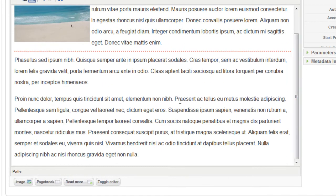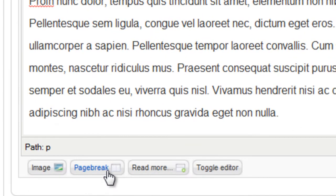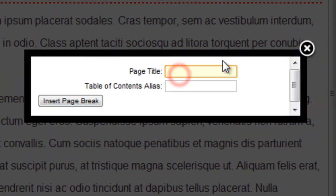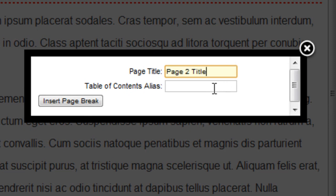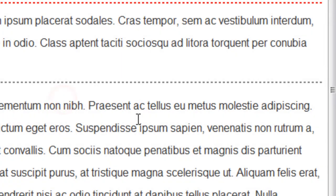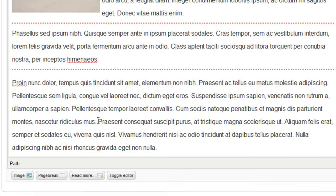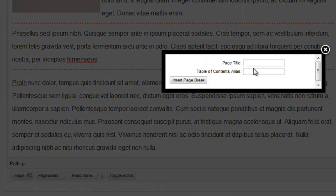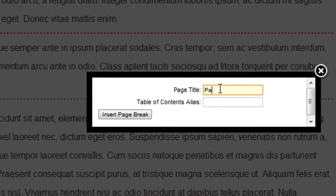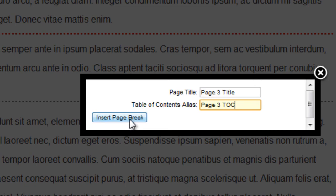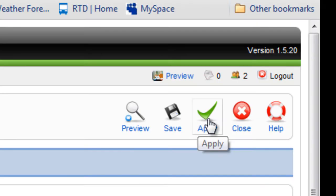And now we're going to break it up into a couple extra pages. So click here. And page break. And I'll put the title and the alias. So page two title. This is for a table of contents how that link will show on a table of contents. So click insert page break. And just one more here. Insert page break. And click apply.